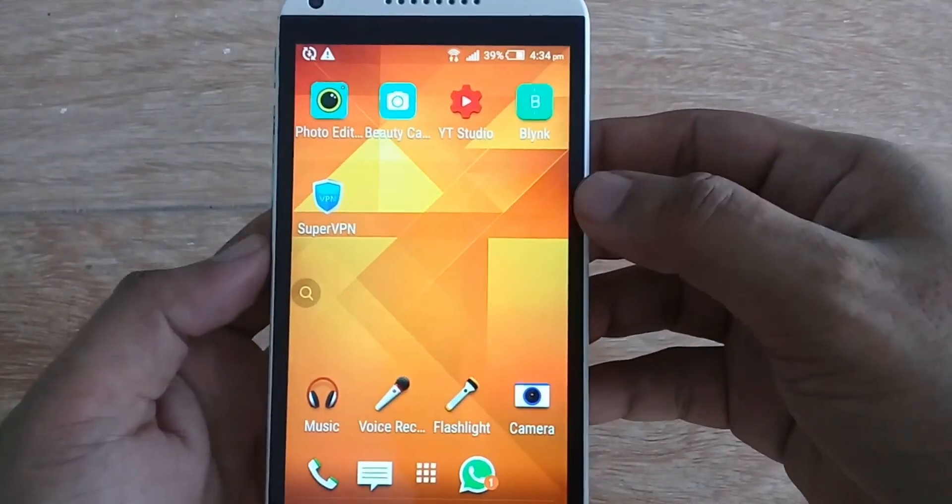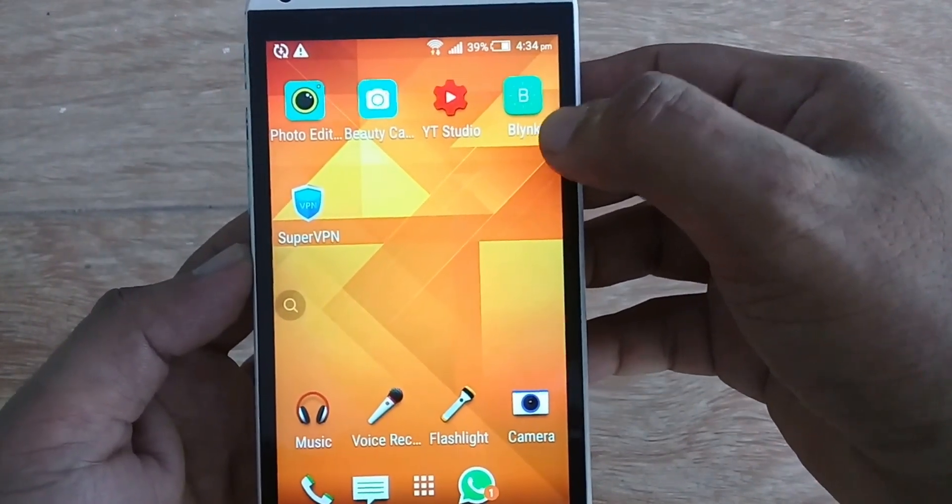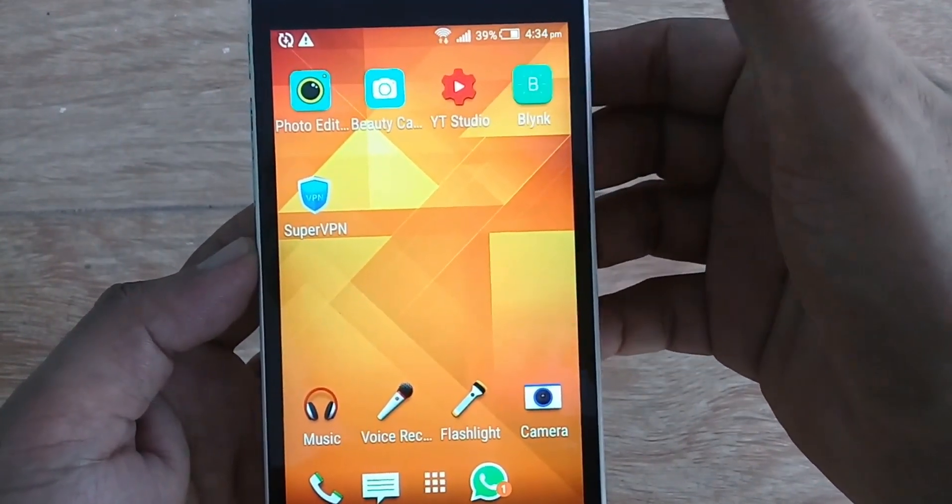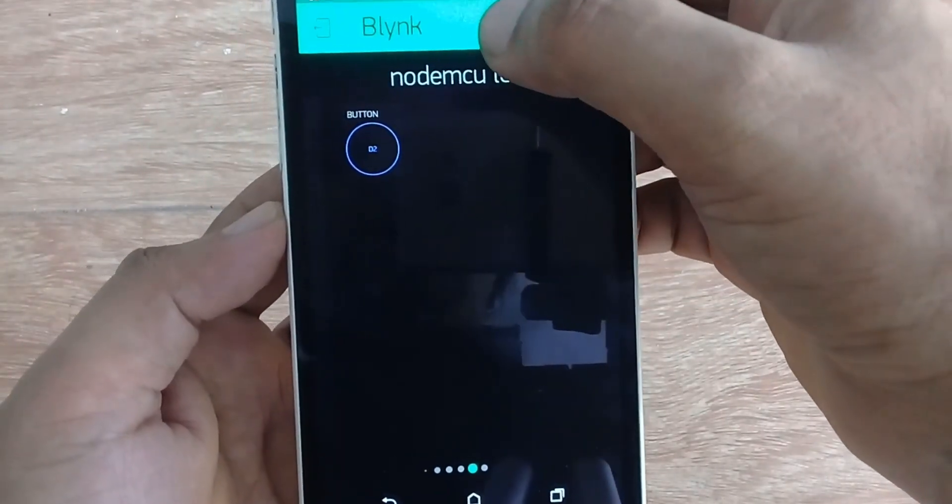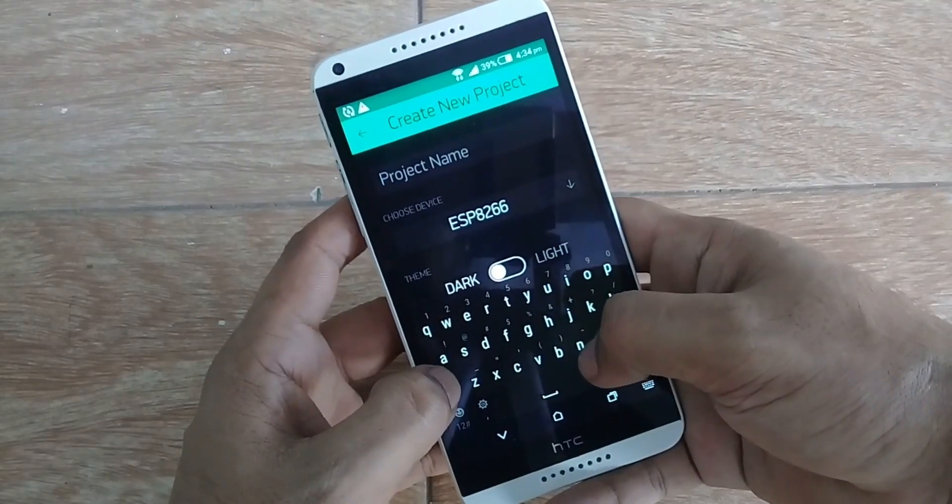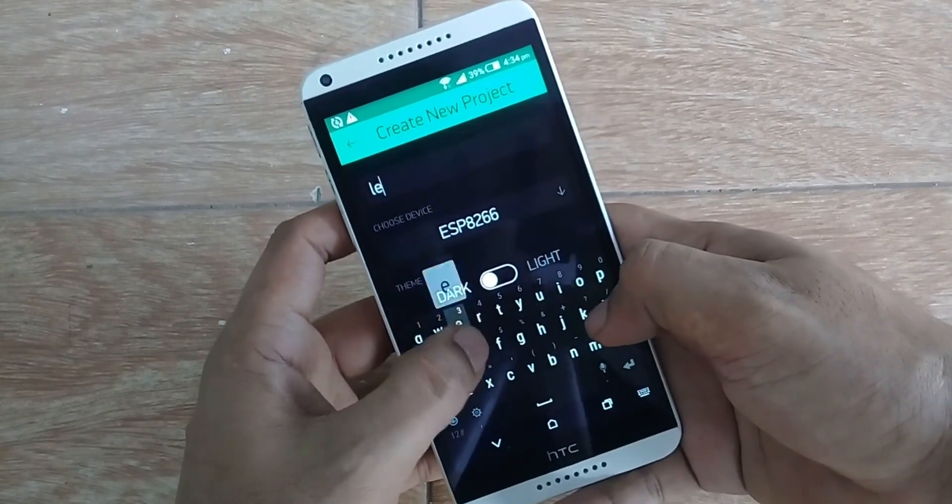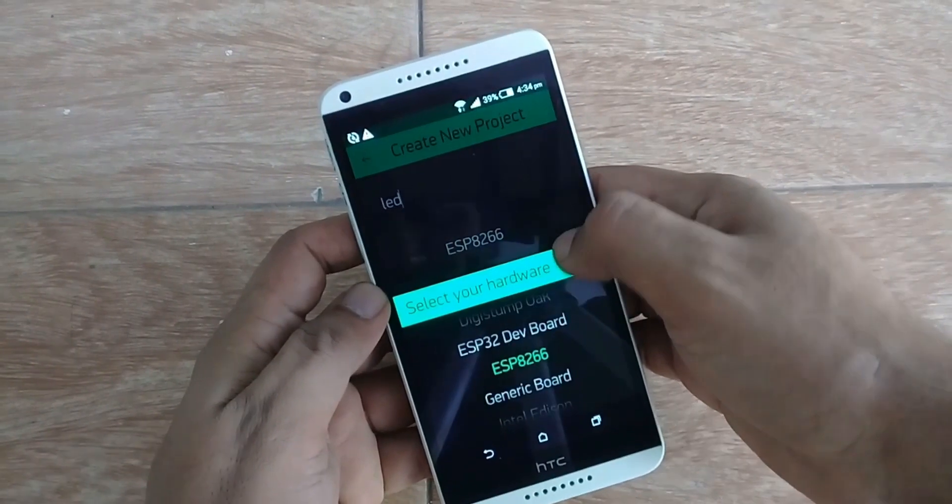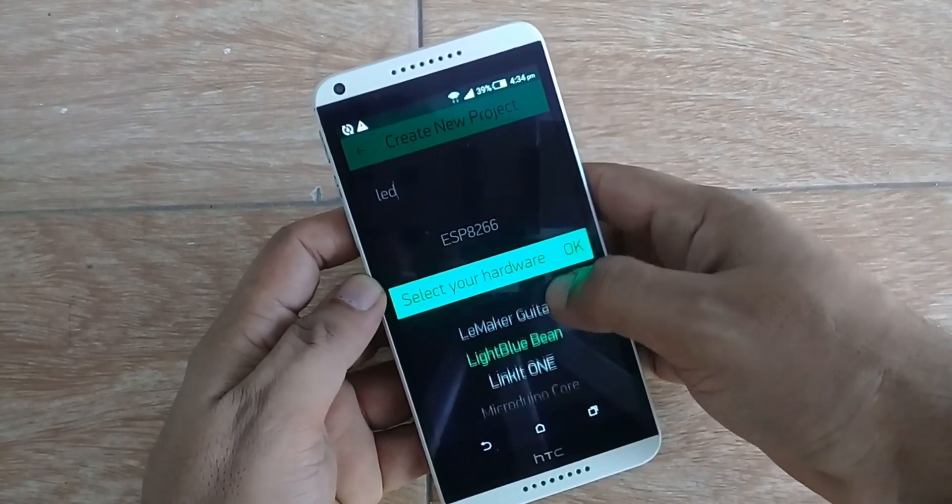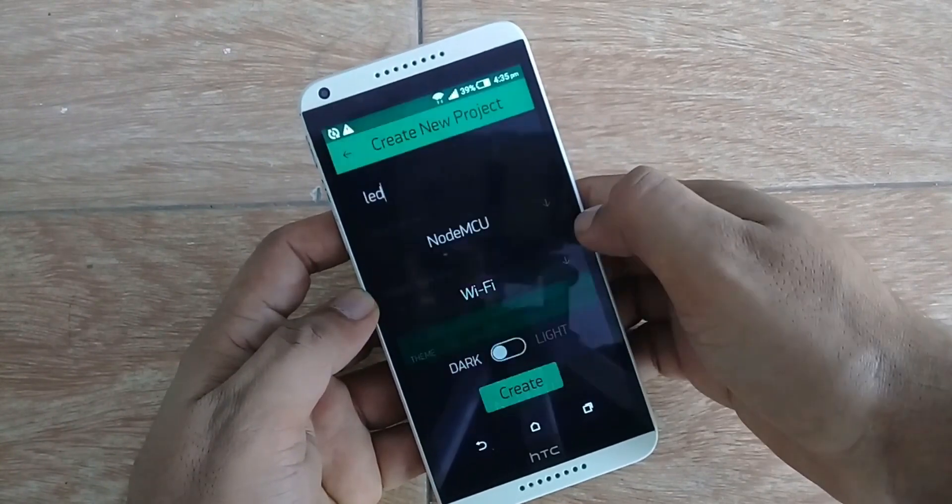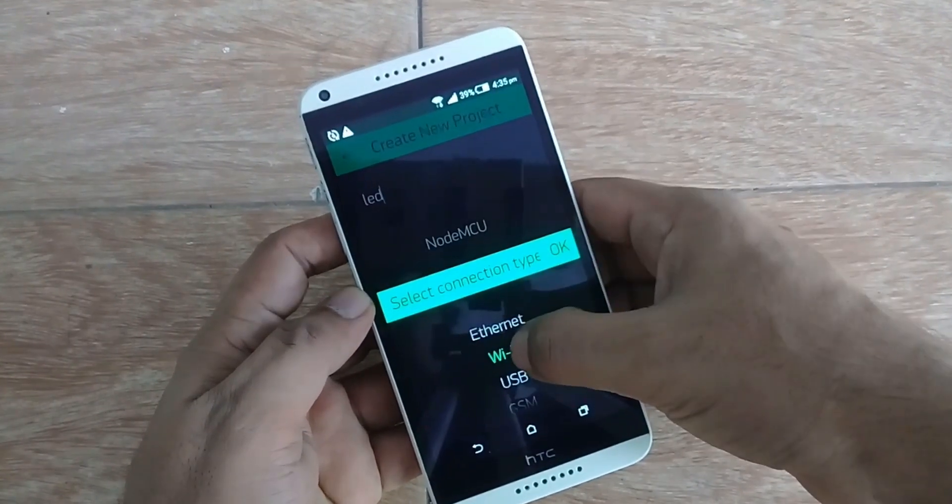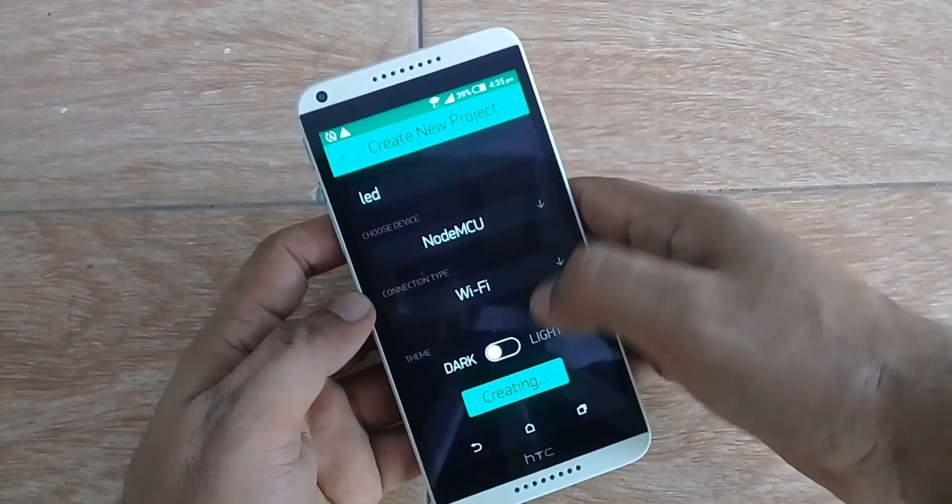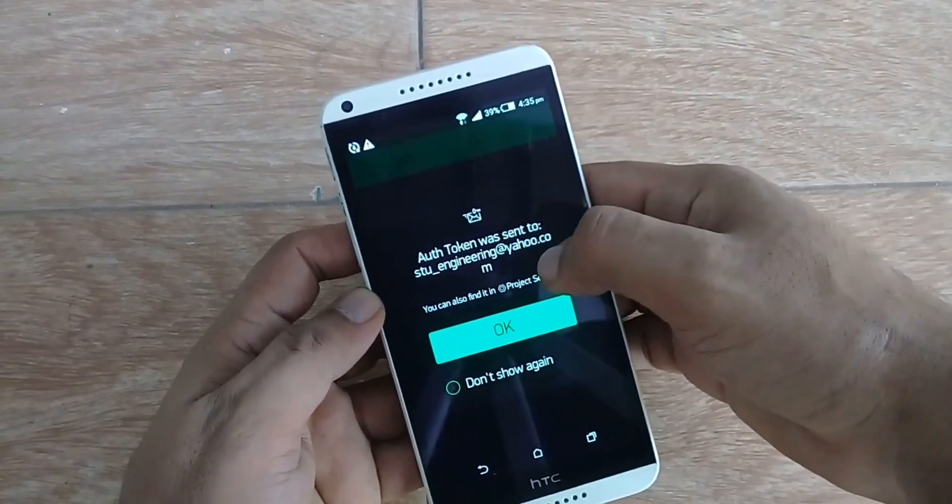Now let's set up our Blink application. For this, first of all download and install the Blink application. Open the Blink application. Click on the plus button to create a new project. Let's name it LED. Now click on Choose Device and select NodeMCU. And press OK. Make sure the connection type is set to Wi-Fi. And click on Create. An authentication token will be sent to your email.